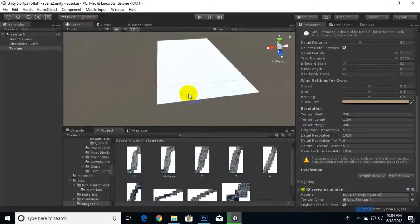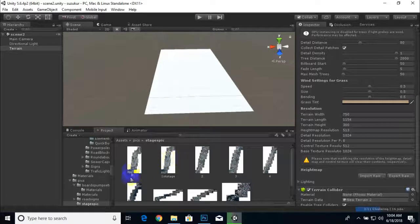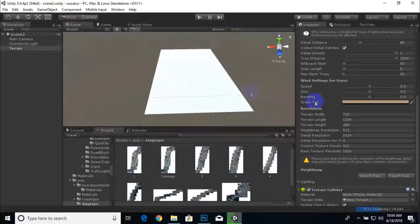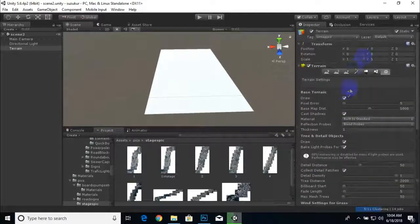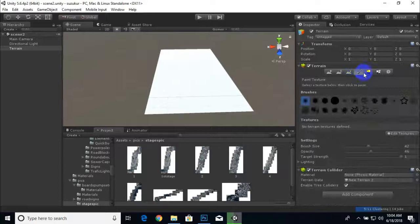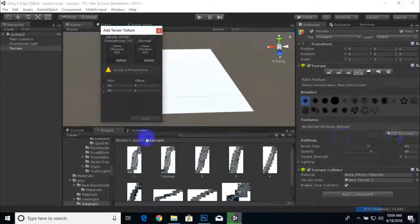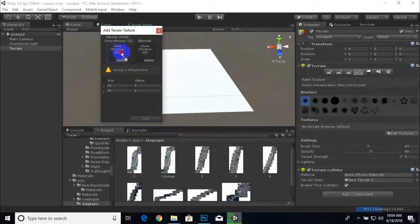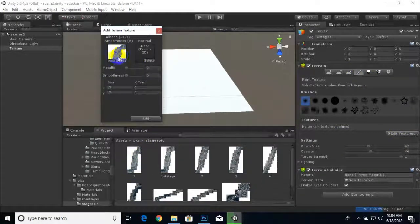Now we will place this image on the terrain. Select the terrain, go to the Texture area, add texture, and place this image there. We will give it a size of 715 by 1154.